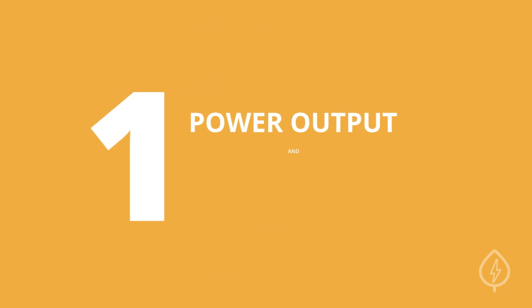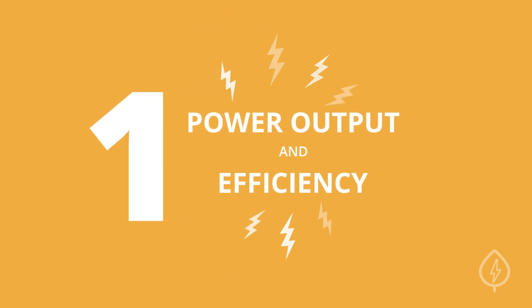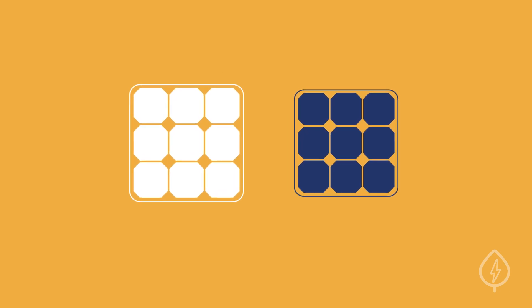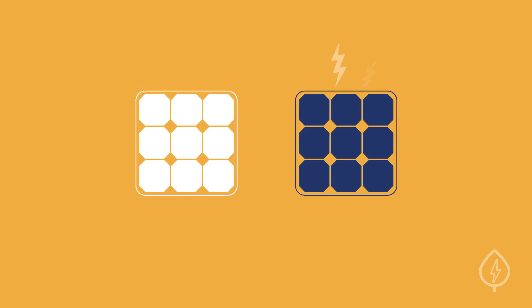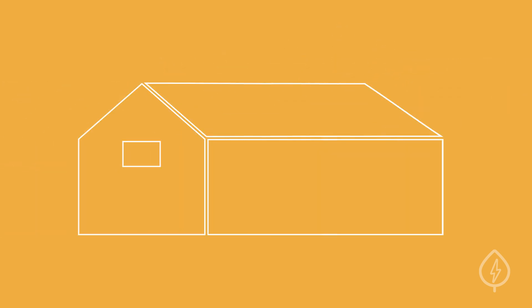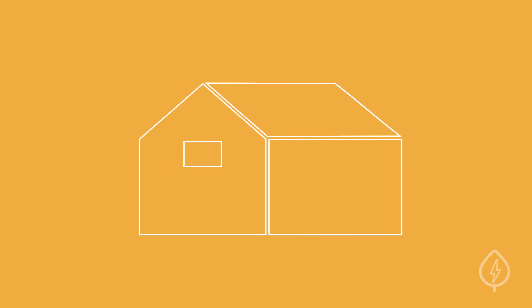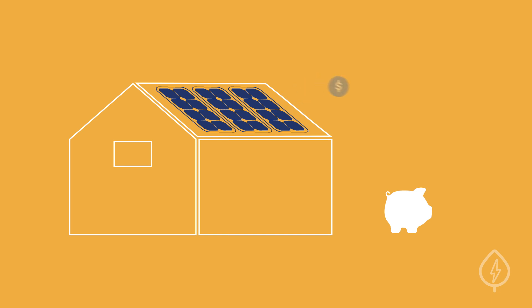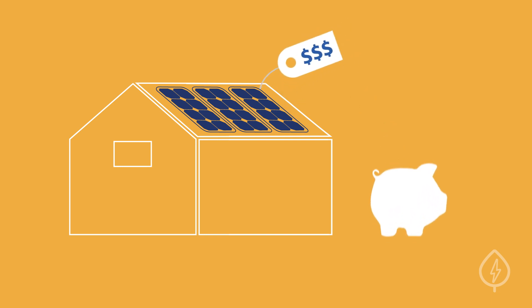Power output and efficiency. When you're deciding between panels, it's a good idea to compare efficiencies and wattages. If you have limited space for an installation, high-efficiency panels will produce more electricity per square foot and allow you to maximize your savings, but these panels are more expensive.